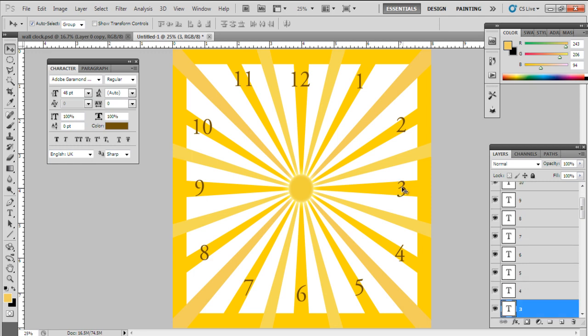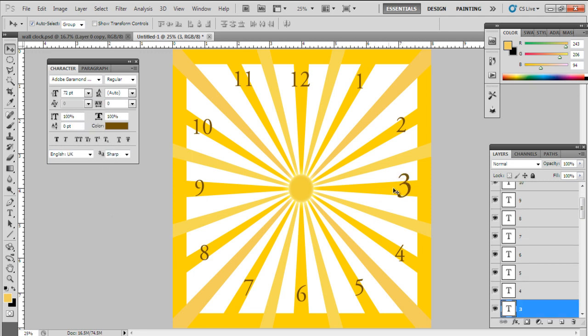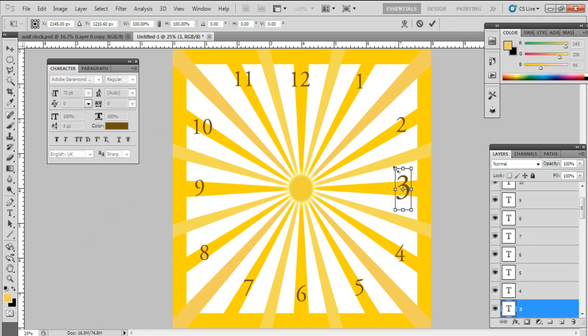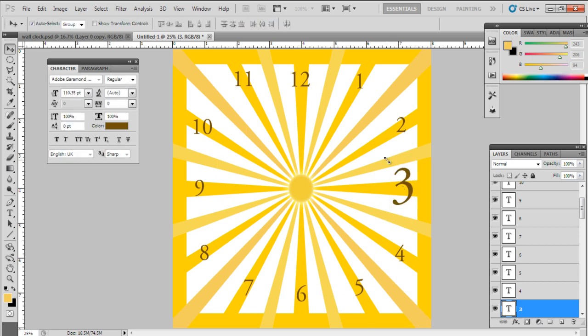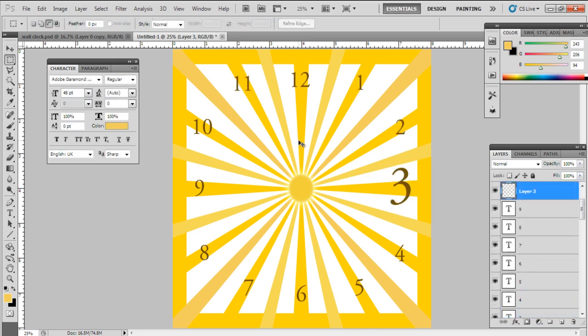Just to enhance the wall clock, increase the digit 3 to 110 point size, or it's up to you whichever digit you want to increase.